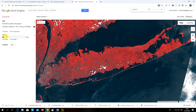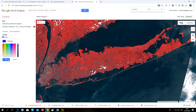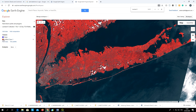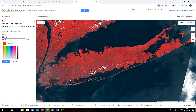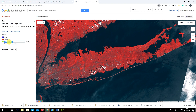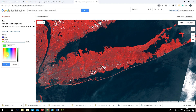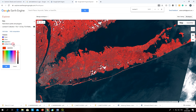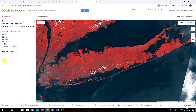I'll rename it 'water' and choose a blue color for it. Then I'll add class 'urban' — red color is okay for urban. Then I'll add class 'vegetation' — let's make it more green. I'll also add class 'clouds' because as you can see we have some clouds in the image — clouds will be white. Once you are done defining classes, we can start collecting points.